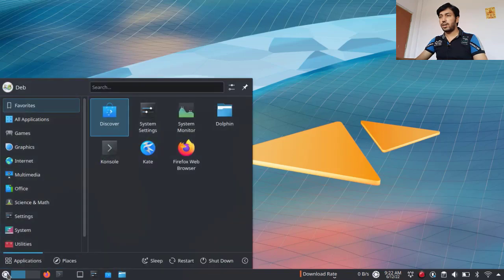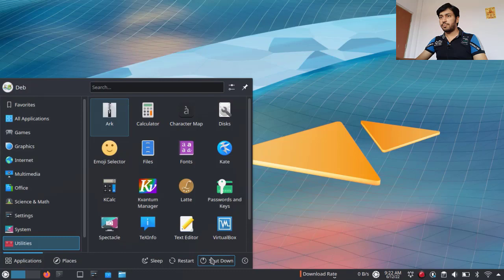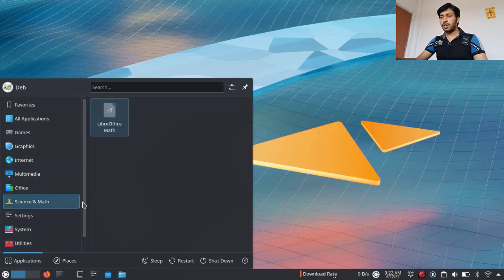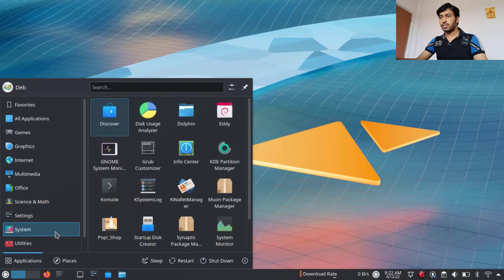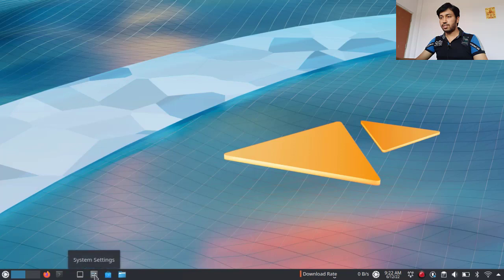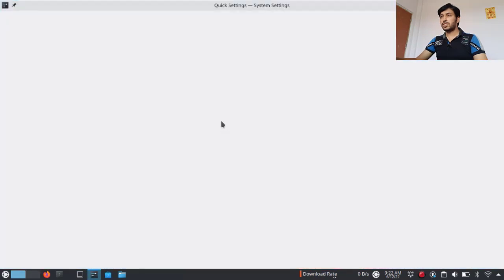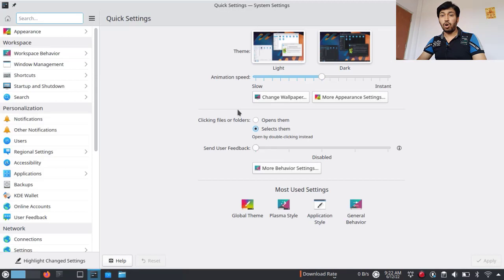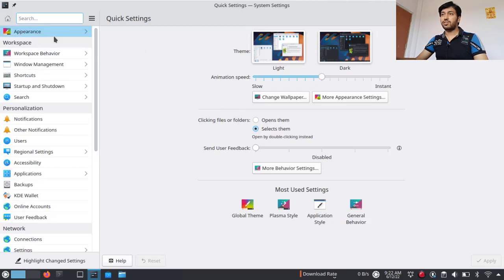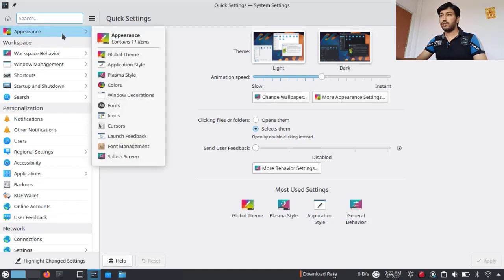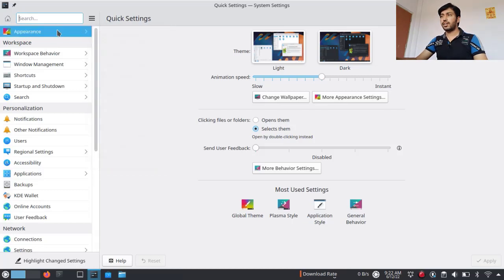First, I need to go to Settings. This is the menu and you can see all the applications here. I want to go to System Settings — you can search for it or go directly. This is the System Settings where all the settings are in one place. Today I will talk about only the Appearance section, so just click here.